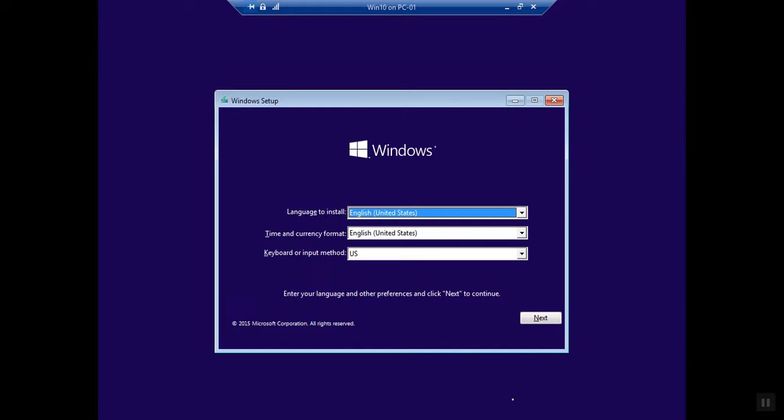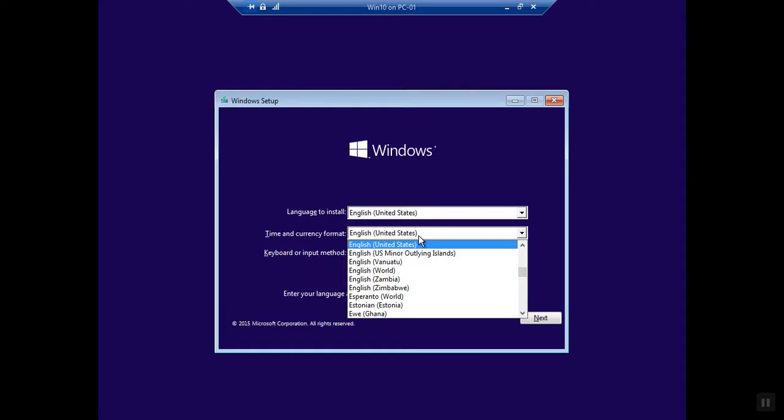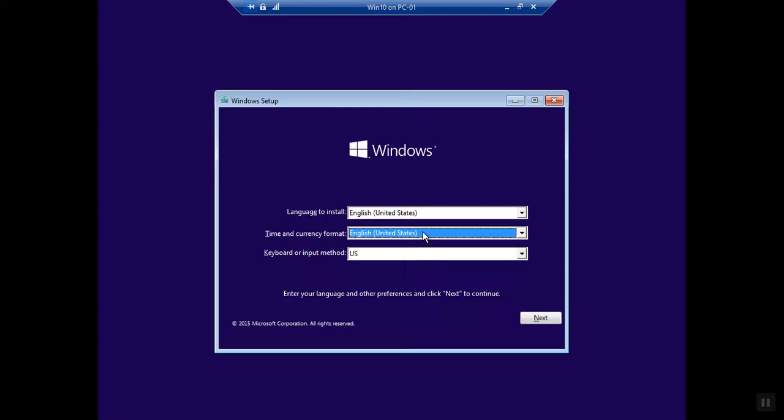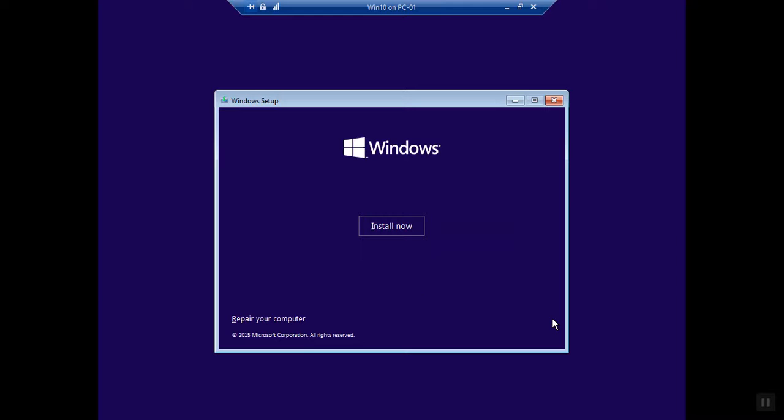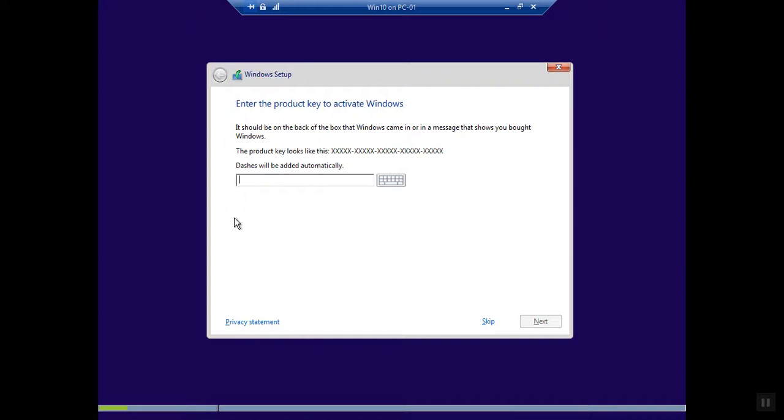From here you need to choose a language. I'm going with the default. If you want you can change your currency format - at this moment I'm going with default. Click Next, click Install.